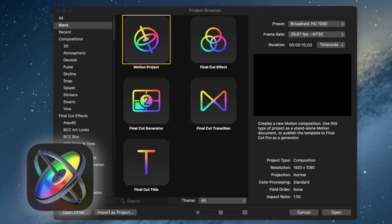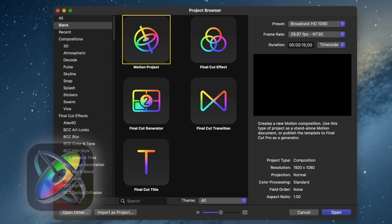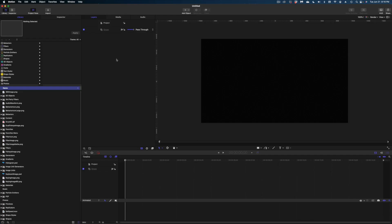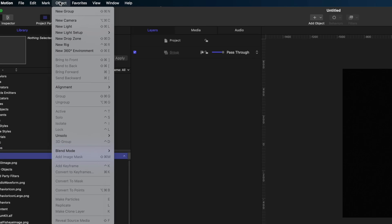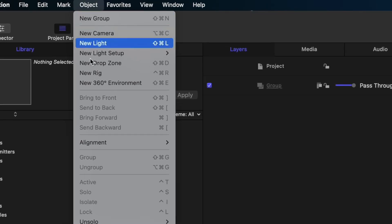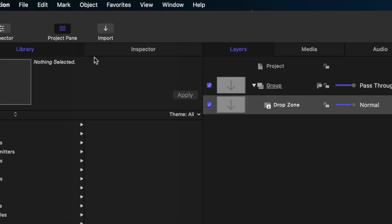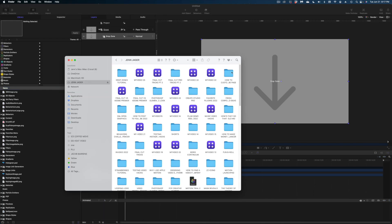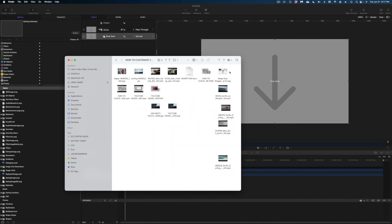So let's start by creating a Final Cut generator project. On the open menu in Motion, we're going to select Final Cut generator. Let's hit open and let's drop in our first drop zone. We're going to head on up to object and select new drop zone. And here is our drop zone.